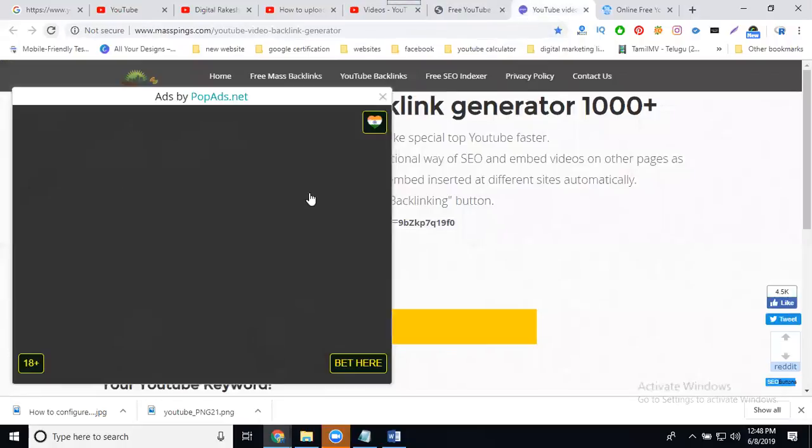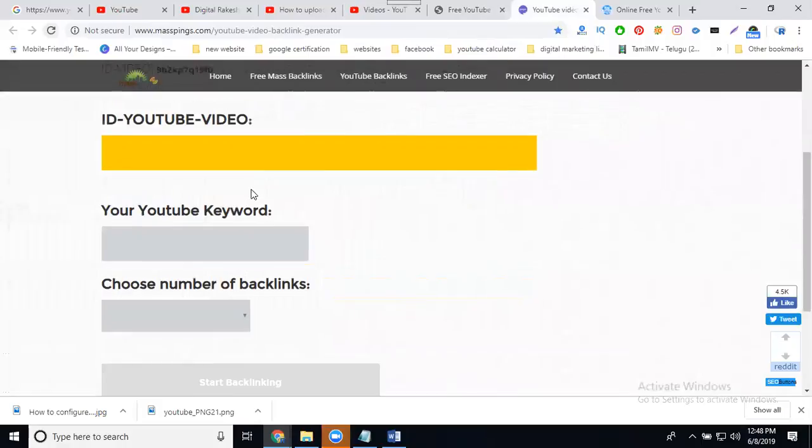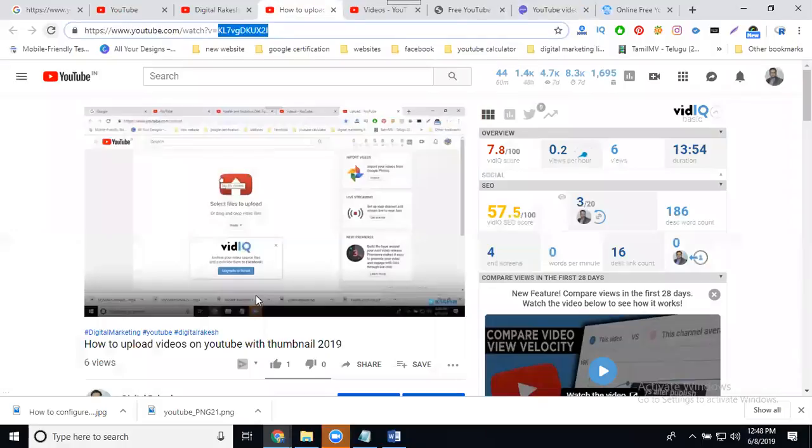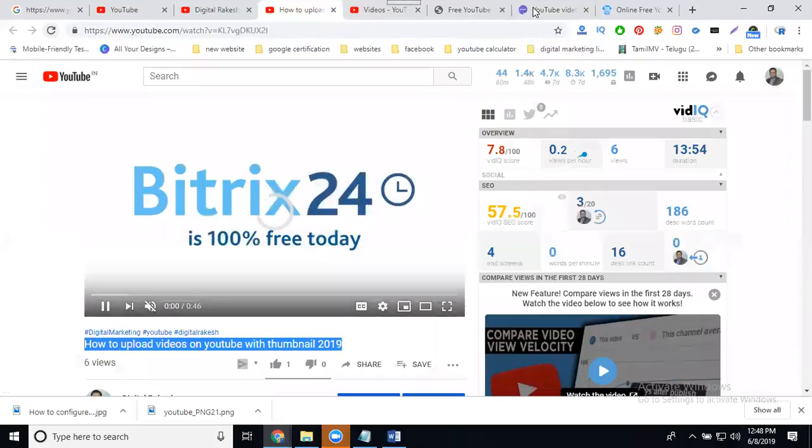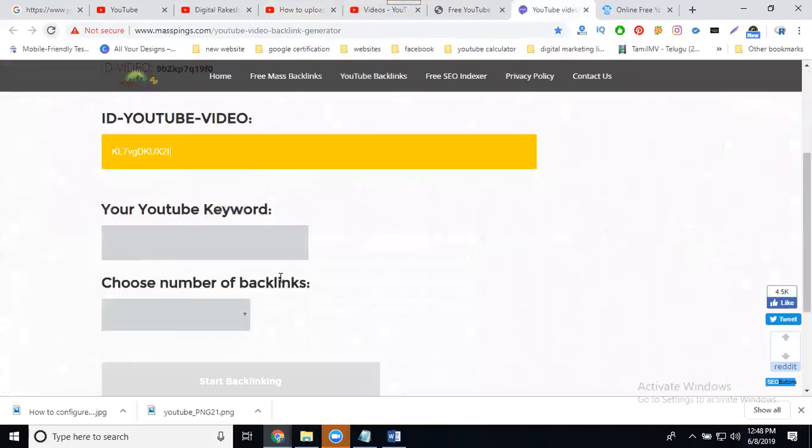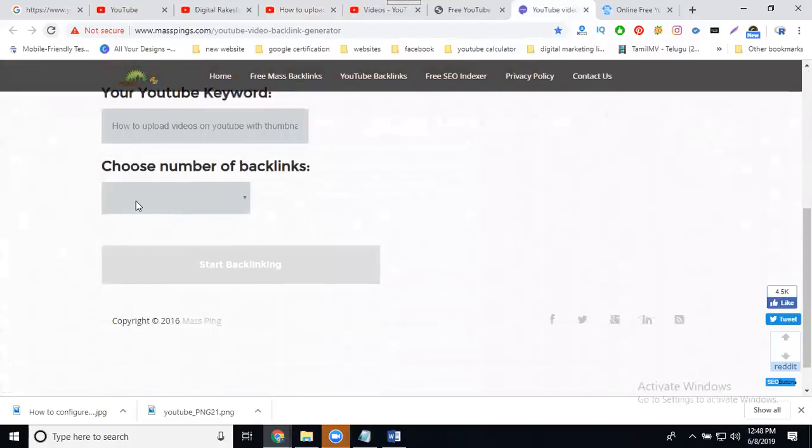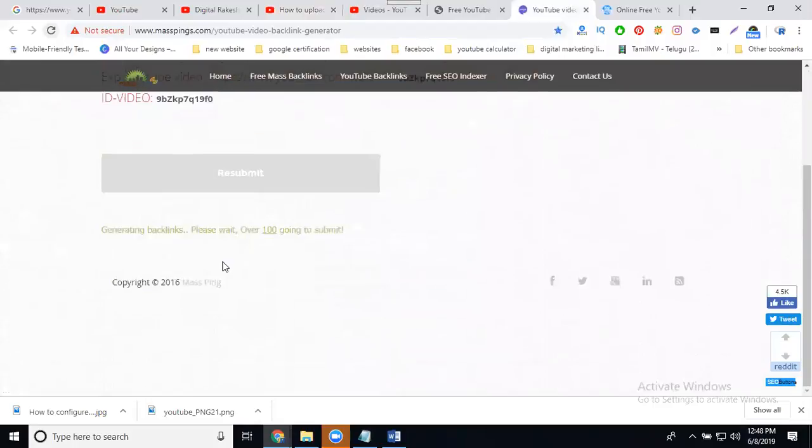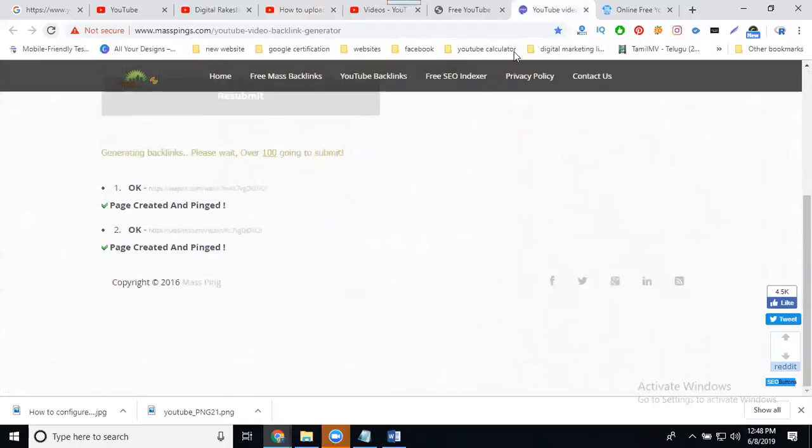First, SAS uses only ID to generate. But Mass Ping depends on your video title. Select it. Video ID, this will be video title. They support free only up to one hundred backlinks. More than one thousand is not free. Only up to one hundred will be strong backlinks. Backlink will be created.